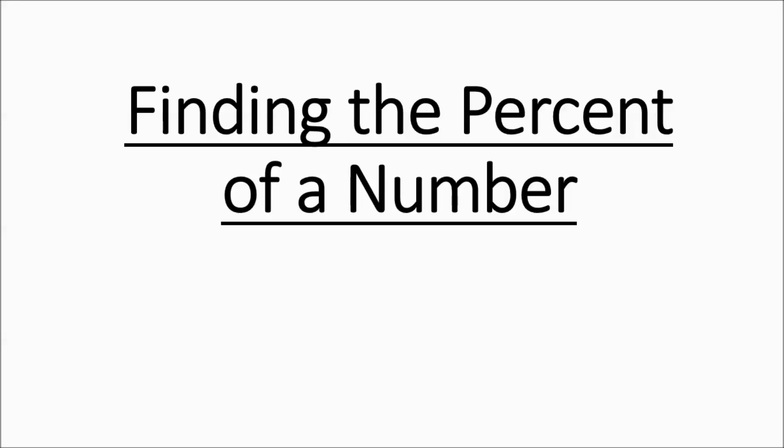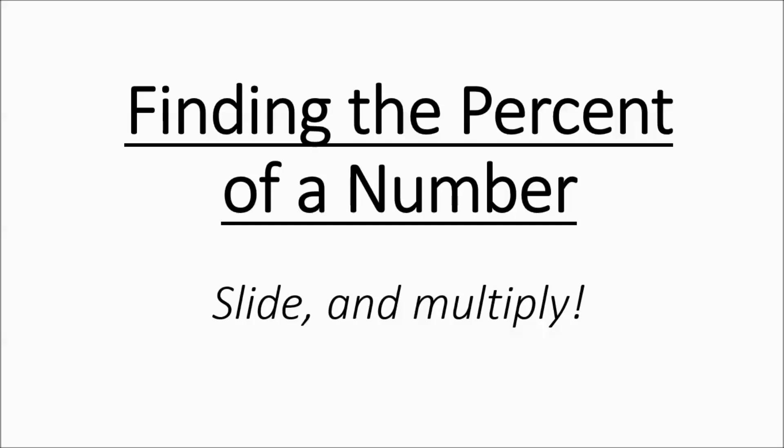This lesson is covering how to find the percentage of a number. The key thing you need to remember is you're going to slide, then multiply. So let's check out some examples on how to do this.